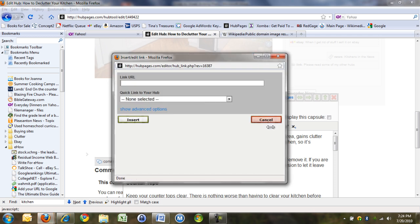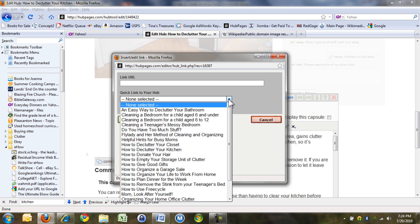And you can write a URL in here, or if you click here, it lists all your hubs. Nice.